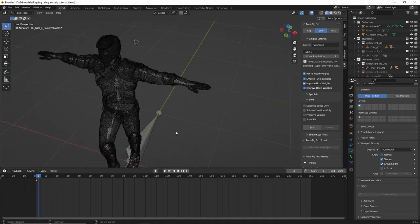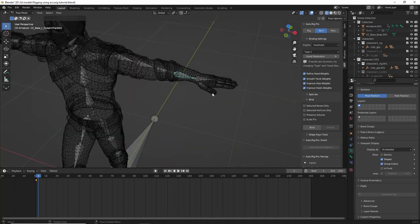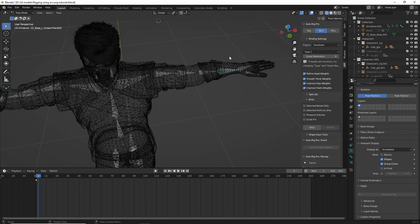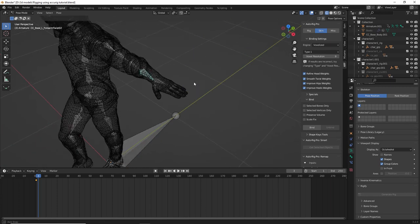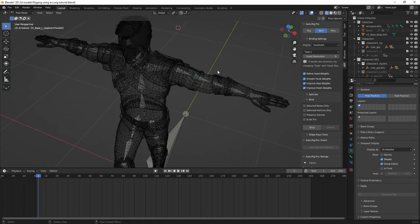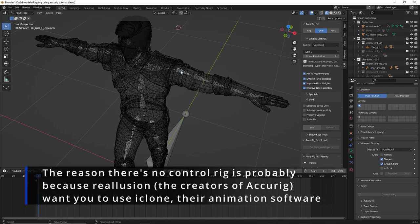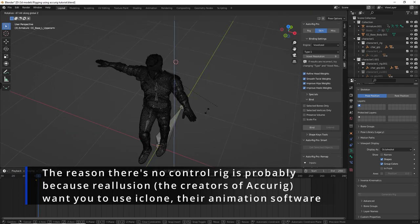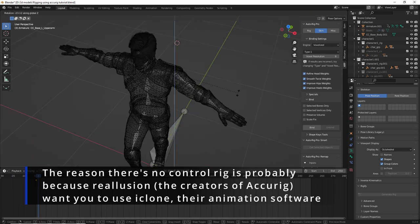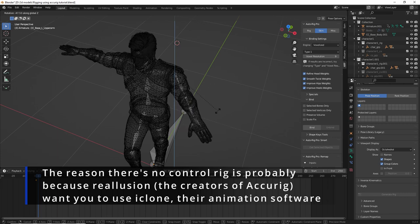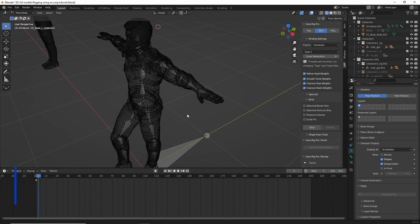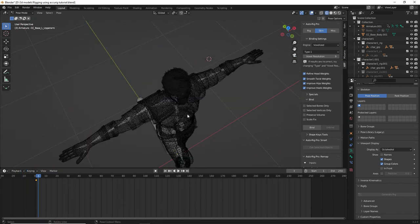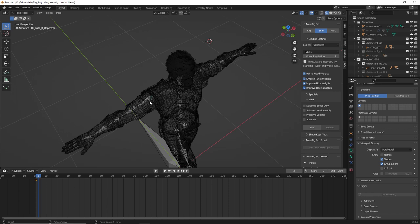There are also more twist bones than the Unreal Engine mannequin. Another con is that we don't have a control rig. So it's a little bit more of a hassle. It's actually probably three times more of a hassle to actually animate with a rig that does not have a control rig.